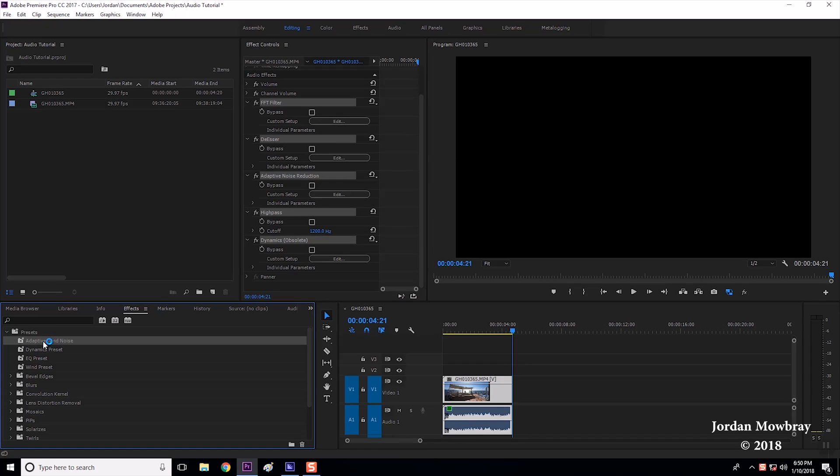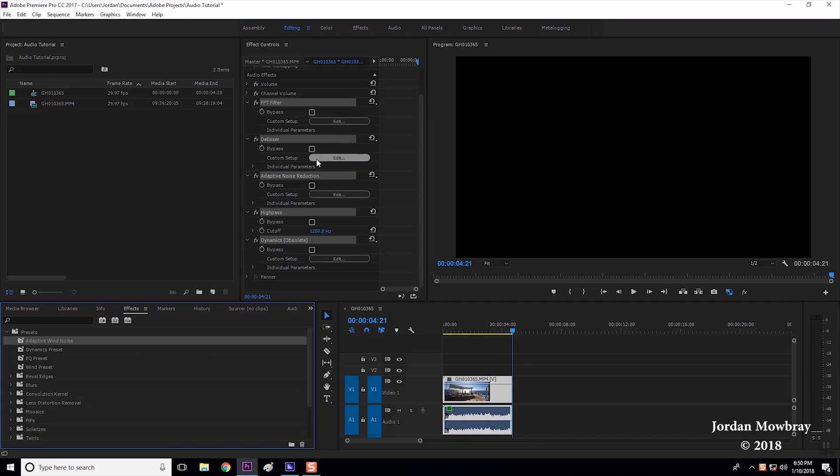Now that preset has been saved over here. Here it is right here. And to use it all you have to do is click and drag it and drop it on your audio file. And that will save to that audio file and make all the same changes that we've already made up here.